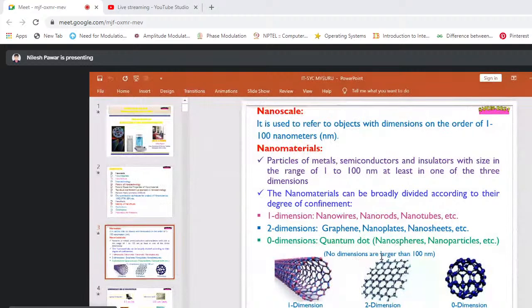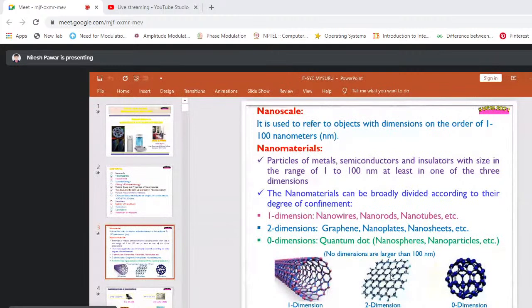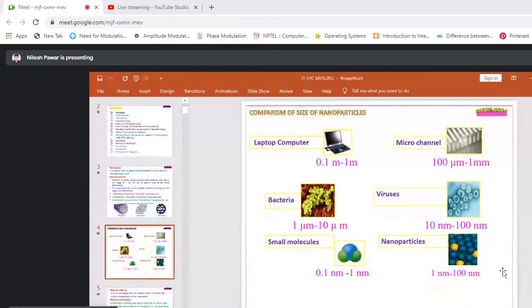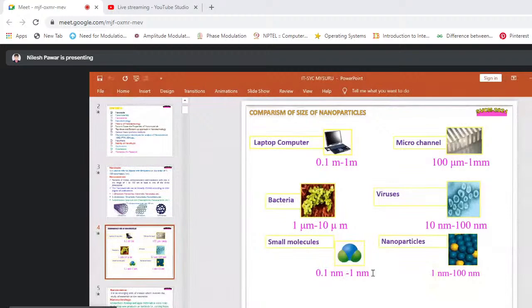Zero-dimensional nanomaterials include nanospheres and nanoparticles where no dimension is larger than 100 nanometers. For comparison of size: a laptop is 0.1 to 1 meter; a micro channel is 100 micrometers to 1 millimeter; bacteria are 1 to 10 micrometers; viruses are 10 to 100 nanometers; small molecules are 0.1 to 1 nanometer; and our nanoparticles are in the range of 1 to 100 nanometers, that is 10⁻⁹ meters.